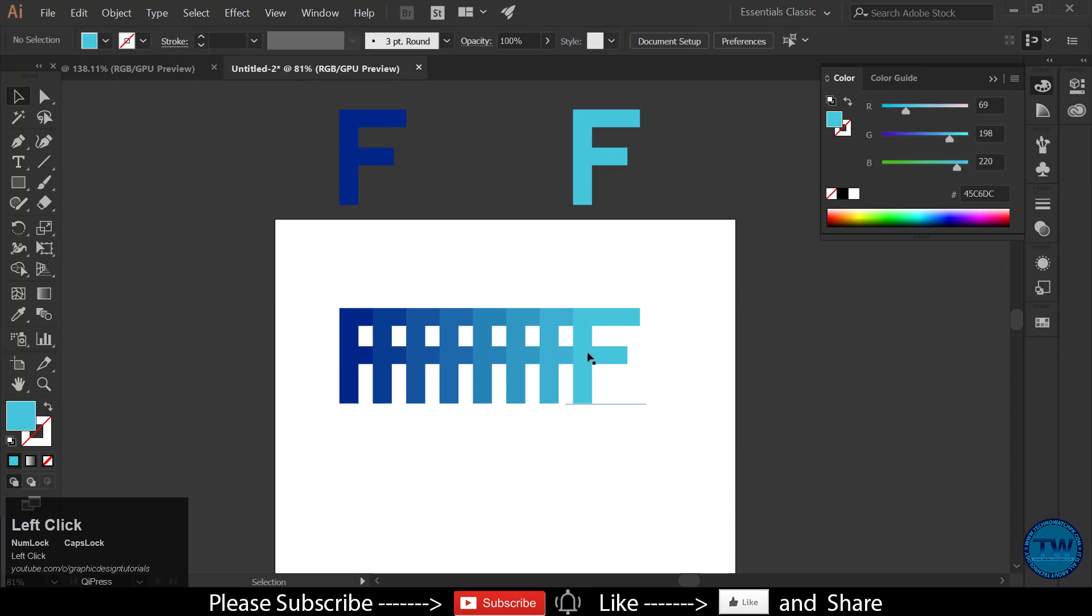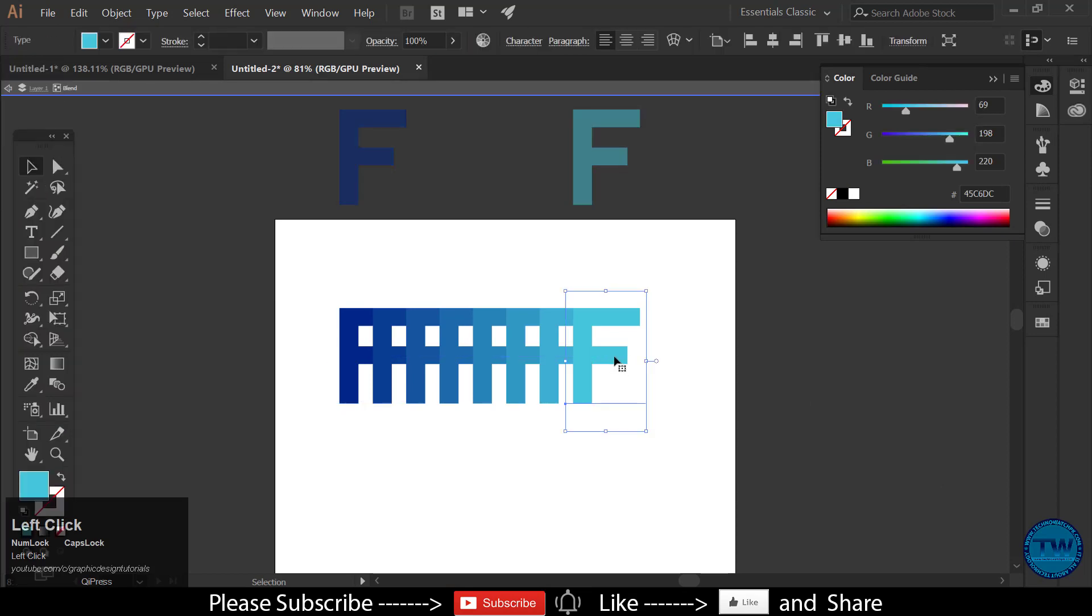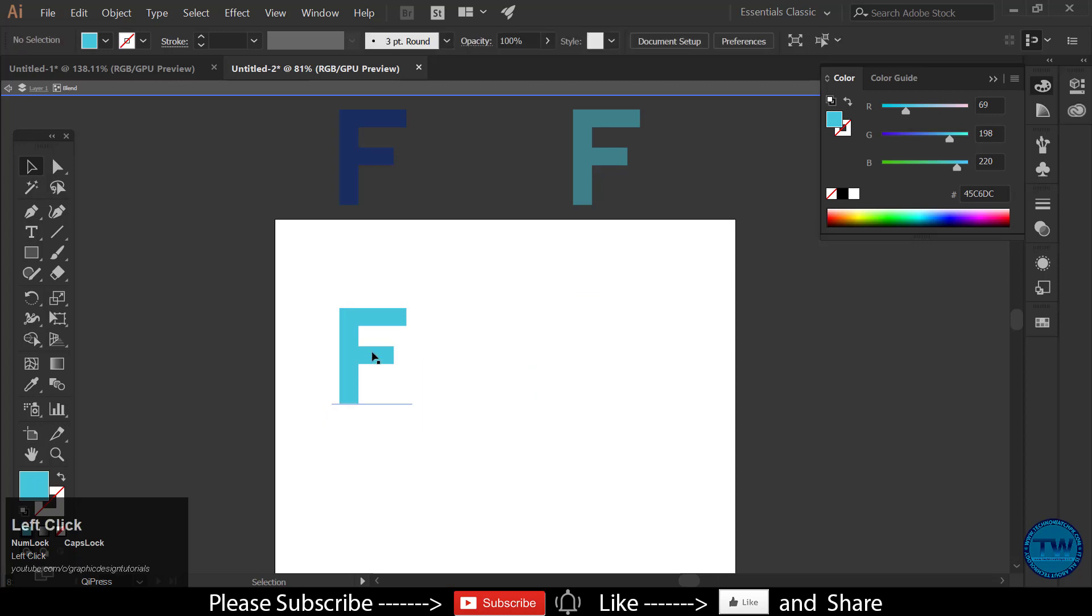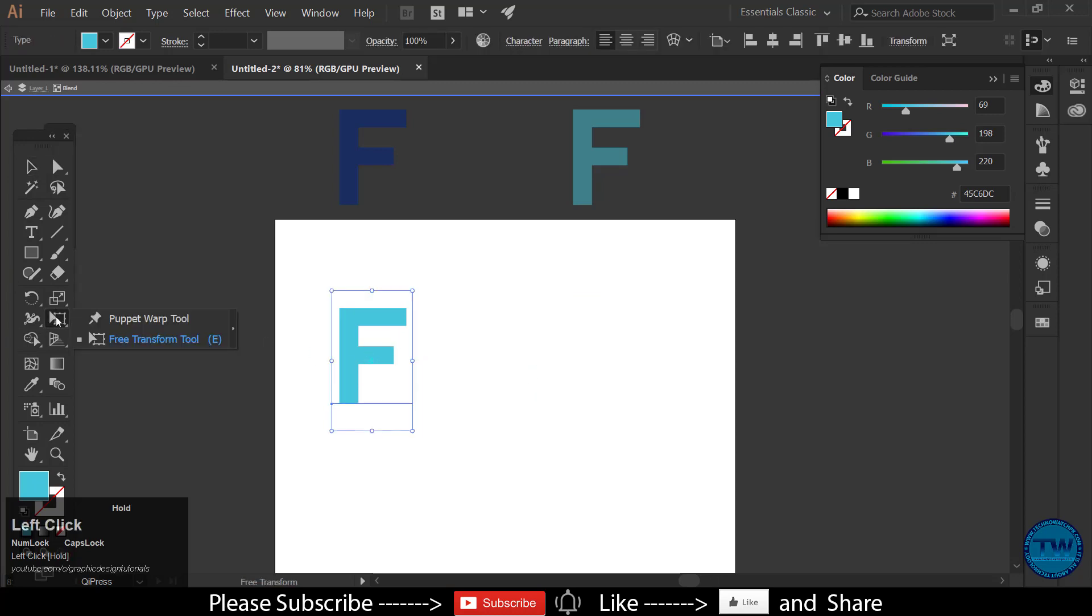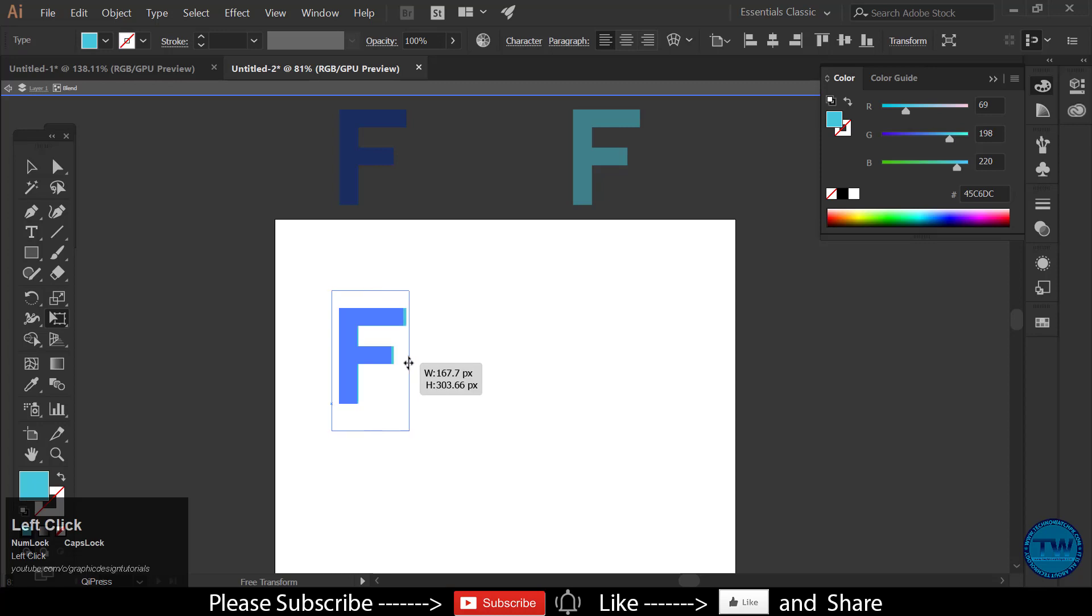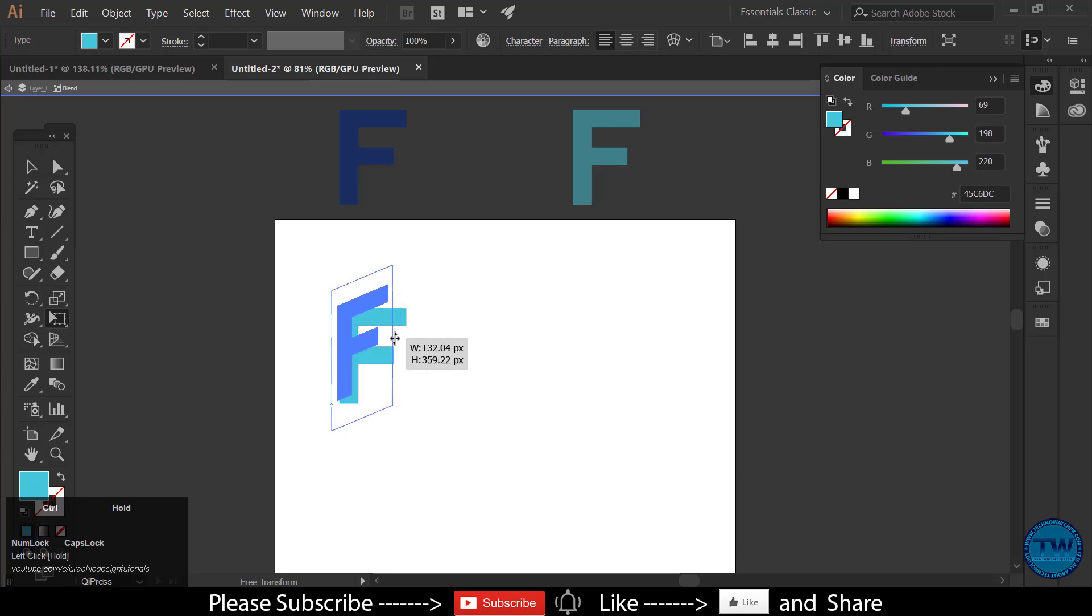Hold down control and shift key, and move the right character towards left side and put it over the first one. Double click and make the selection of top character in isolation mode. Choose free transform tool, hold down control key, and move it to get the flip effect.